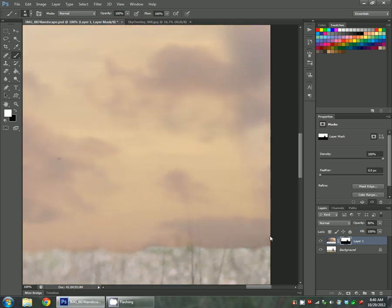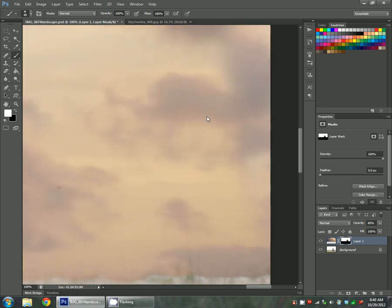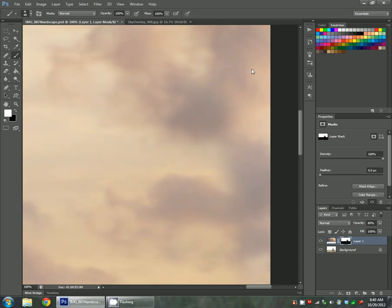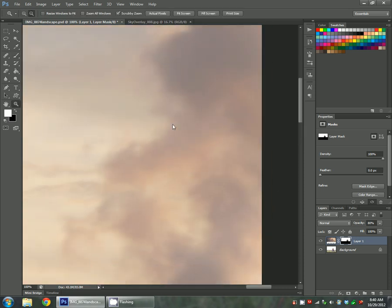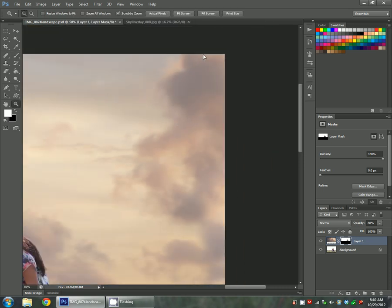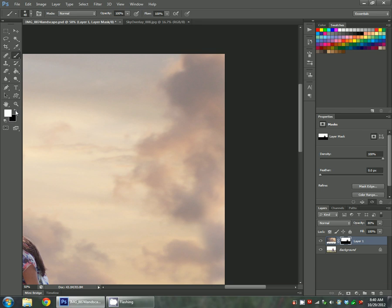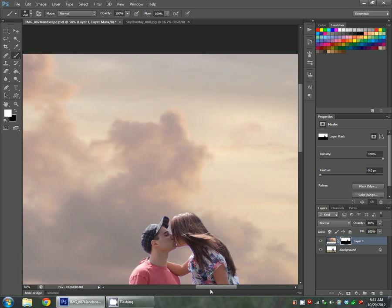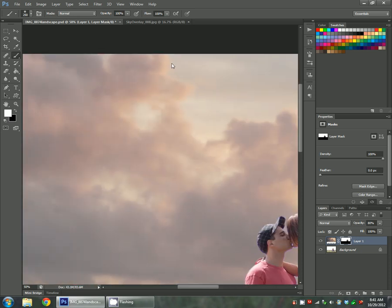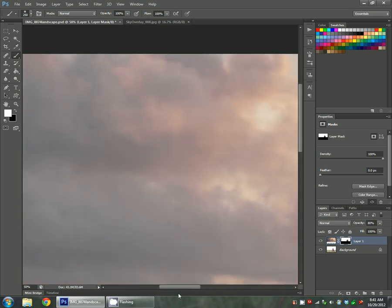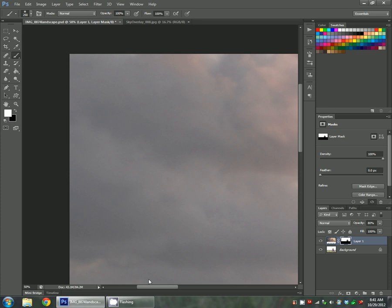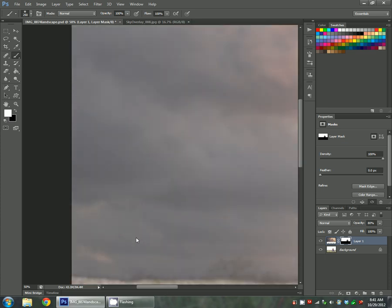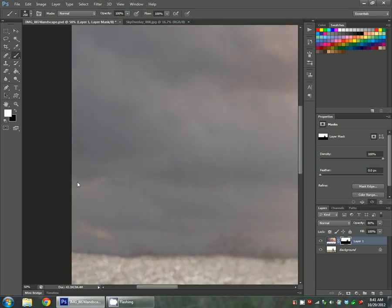You also kind of want to give a good sweep around the edges. Just make sure no white is showing. Sometimes when you use a layer mask, your sky might not reach all the way up to the top or something. So just make sure that you maybe grab a big brush and just sweep around the edges. Make sure it fills in everywhere.